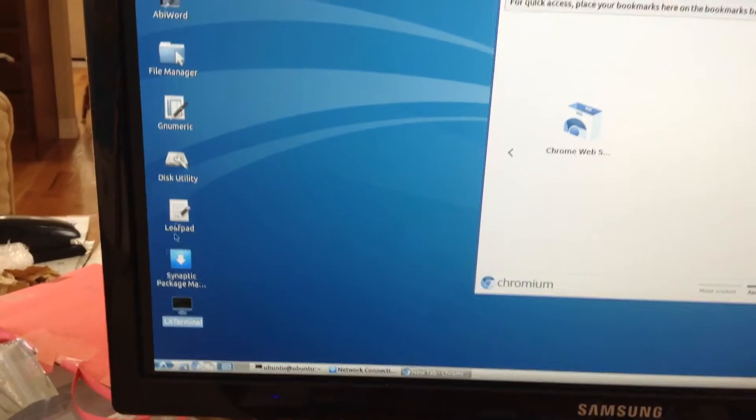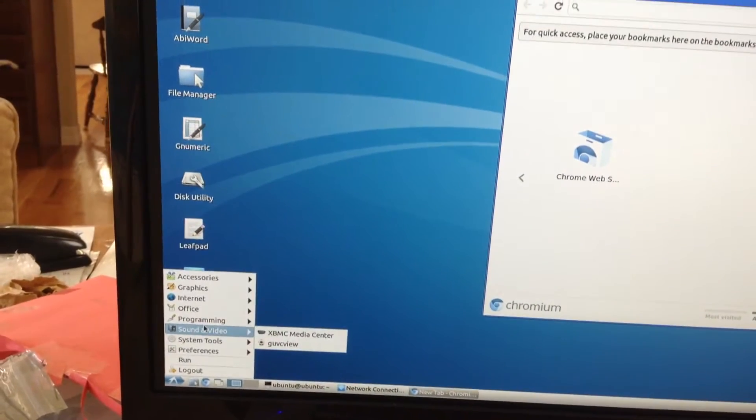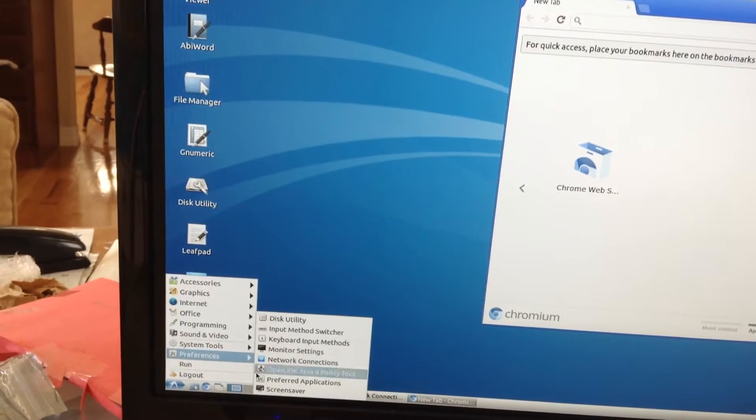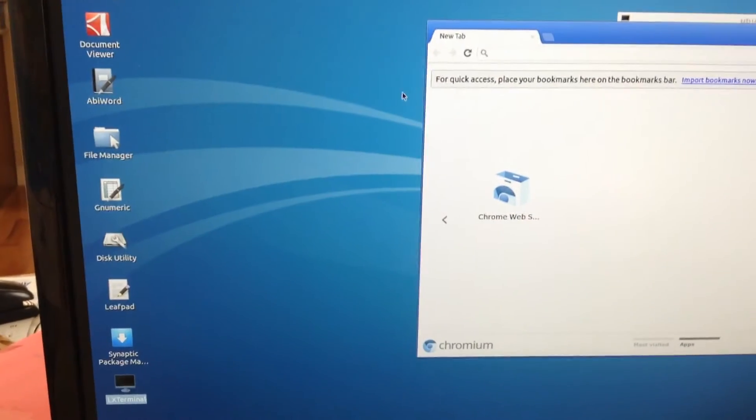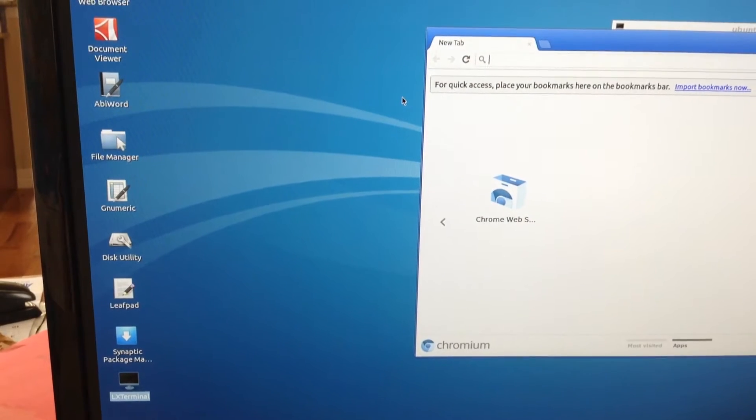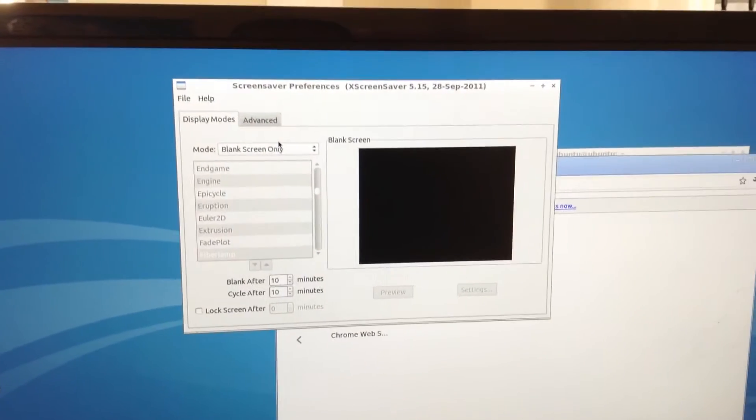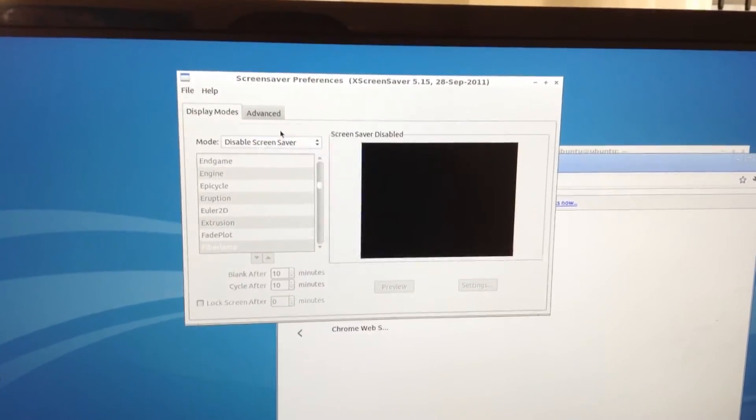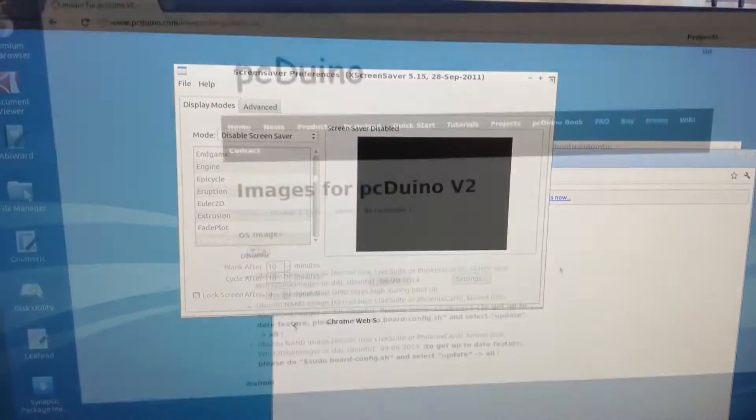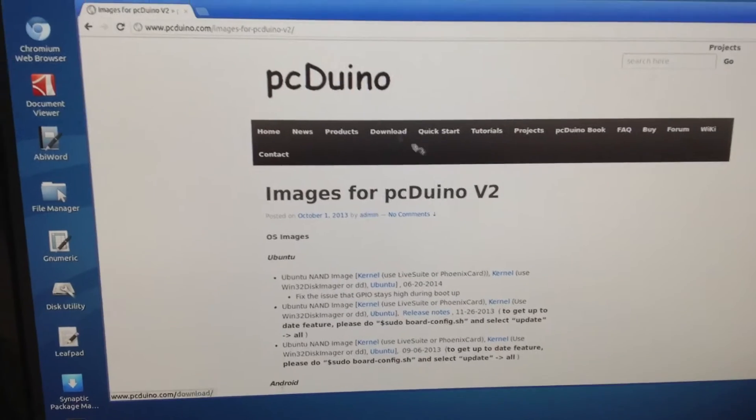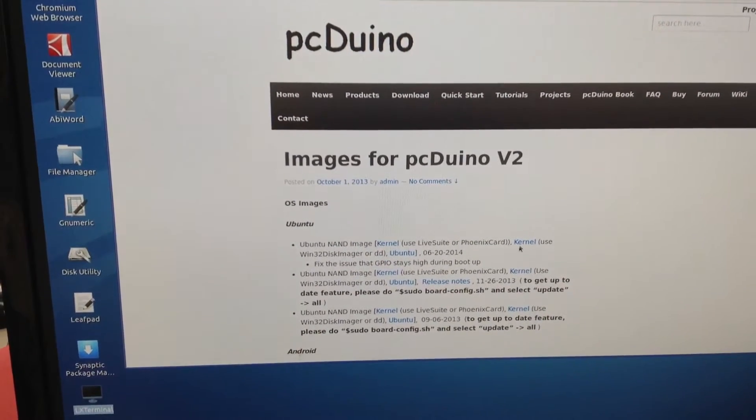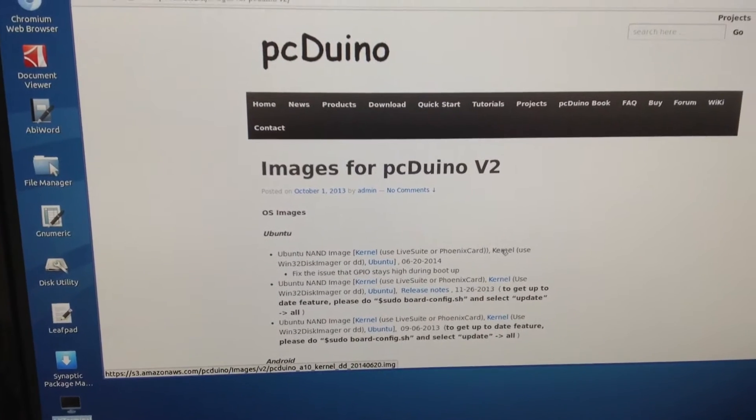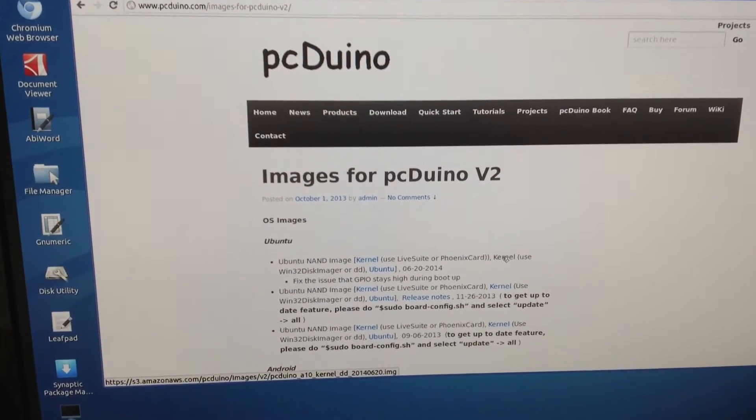Click Network Browser. I get a black screen, so let's disable the screen saver. PCDUNA.com. Let's go to download image for V2. This should be the latest one at June 20th.